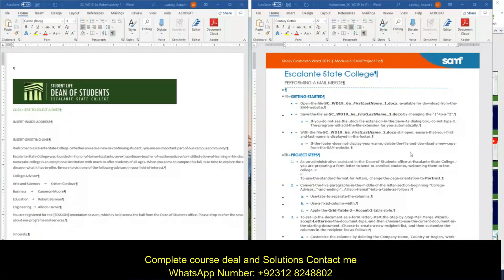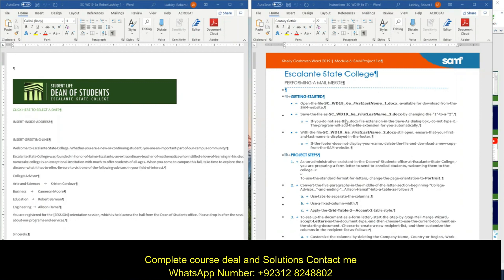Hi. We're going to work on Module 6, Project 1. This is in Word, it's Escalante State College. I've already opened the file, and I have also opened the instructions and set them side by side.